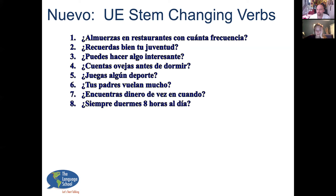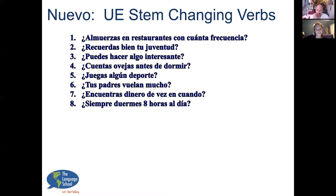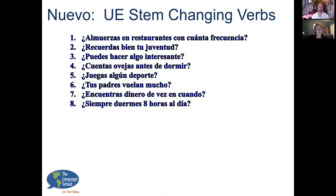'¿Tus padres vuelan mucho?' 'Mis padres vuelan a veces.' '¿Encuentras dinero de vez en cuando?' 'Sí, yo encuentro dinero de vez en cuando.' '¿Siempre duermes ocho horas al día?' 'No, no siempre duermo ocho horas al día.' '¿Cuántas horas duermes cada noche?' It depends — 'depende' or 'dependiendo.' Depende means 'it depends,' while dependiendo is more like 'depending on.' 'Depende de la noche' or 'depende del día.'